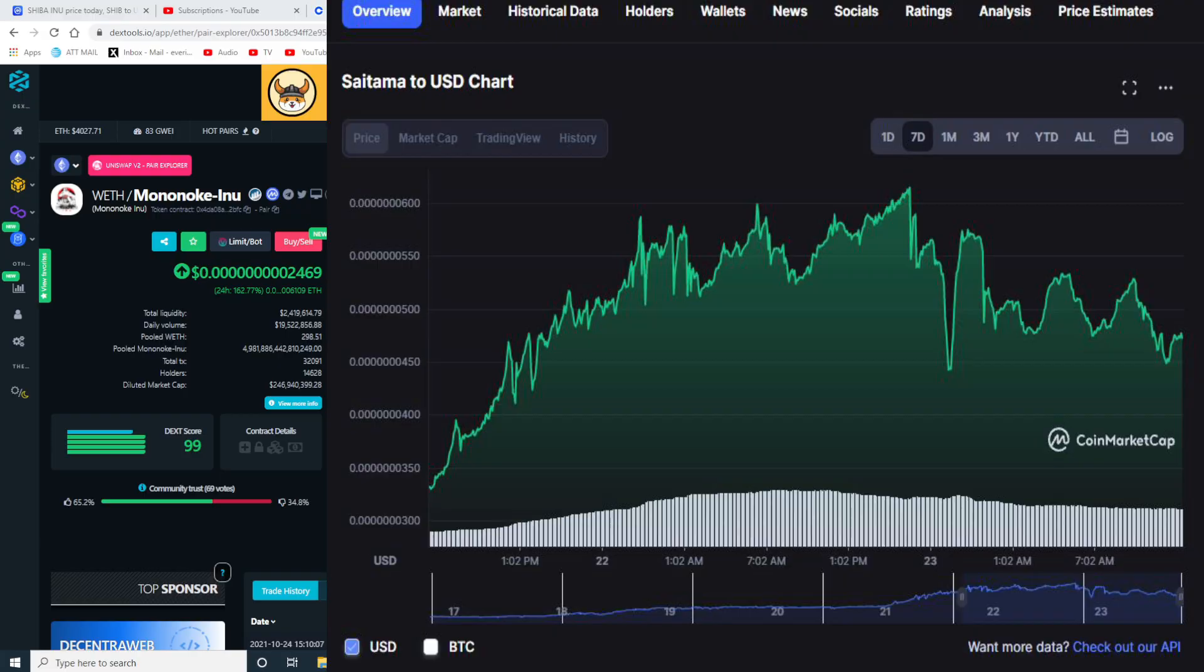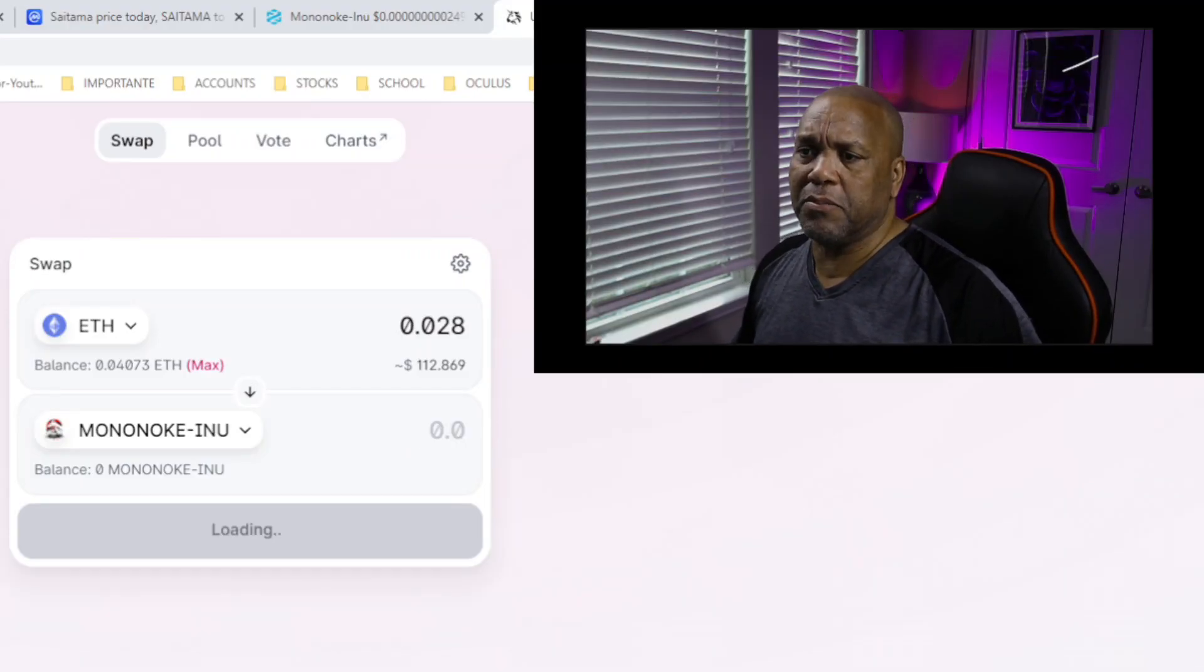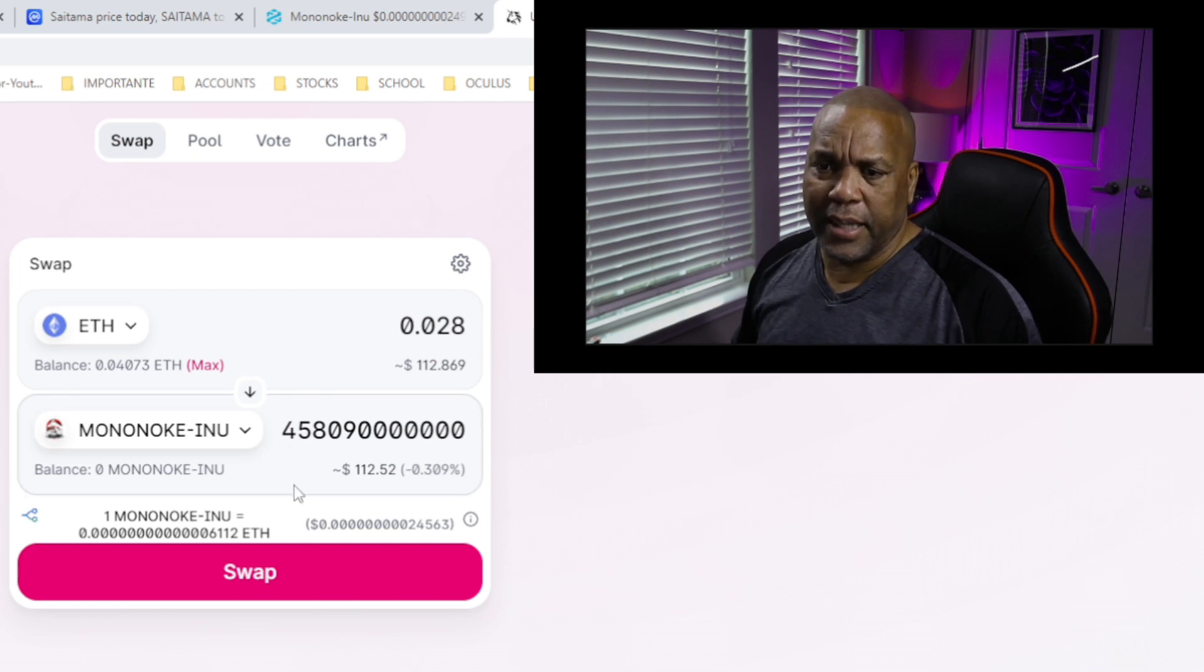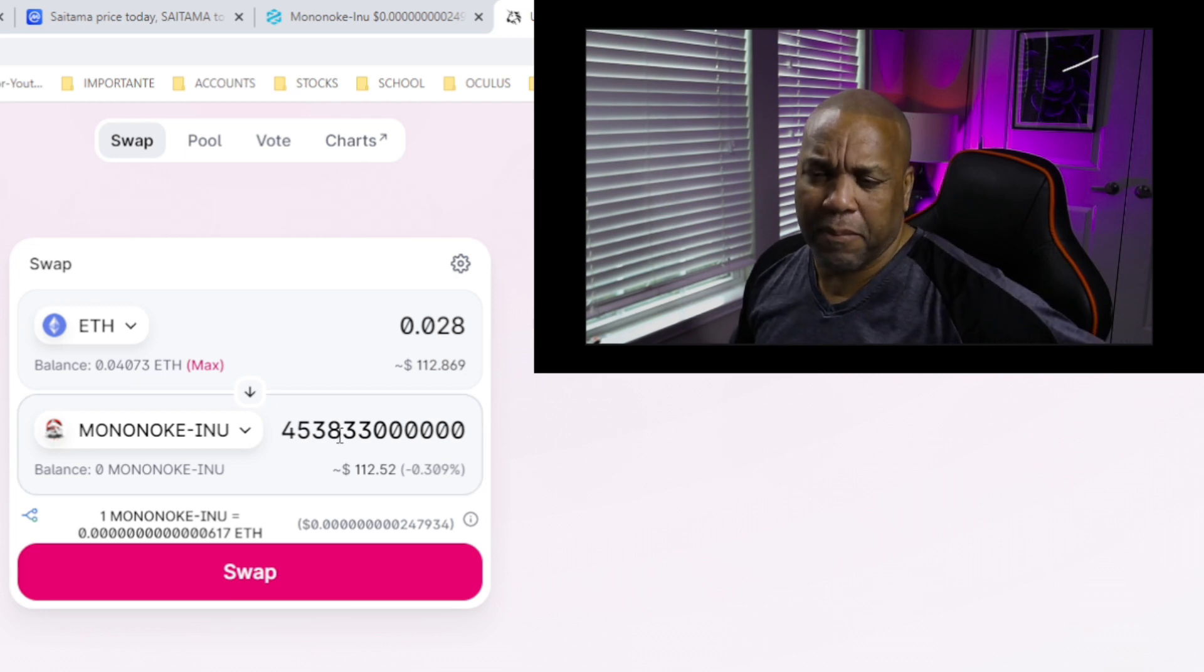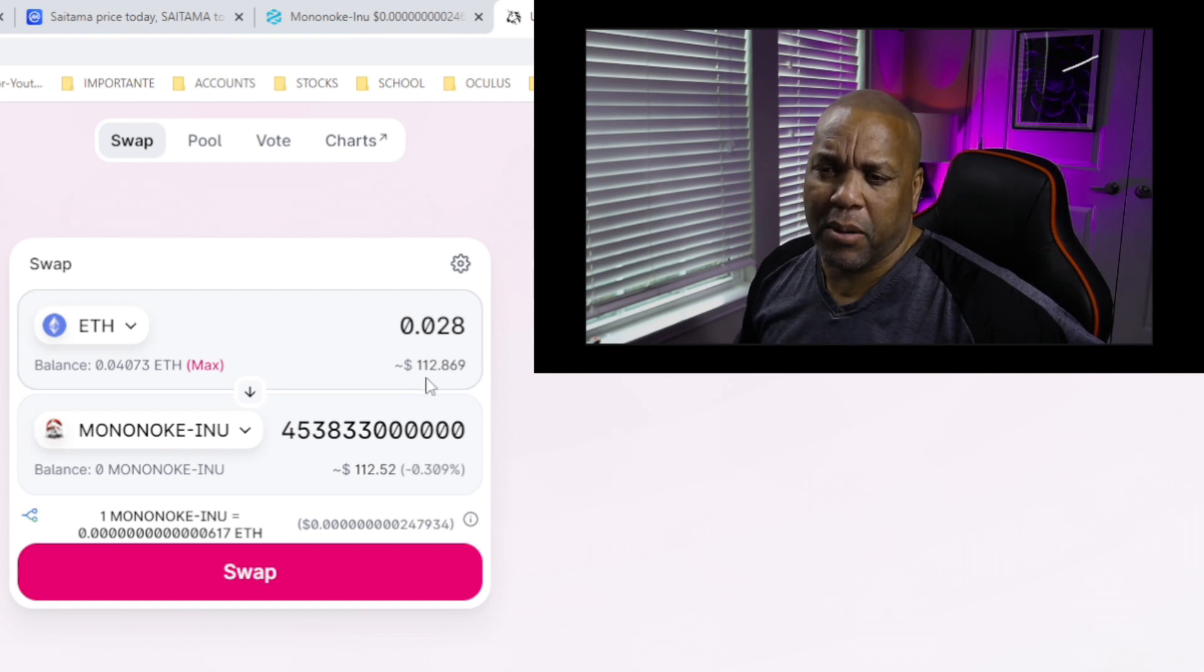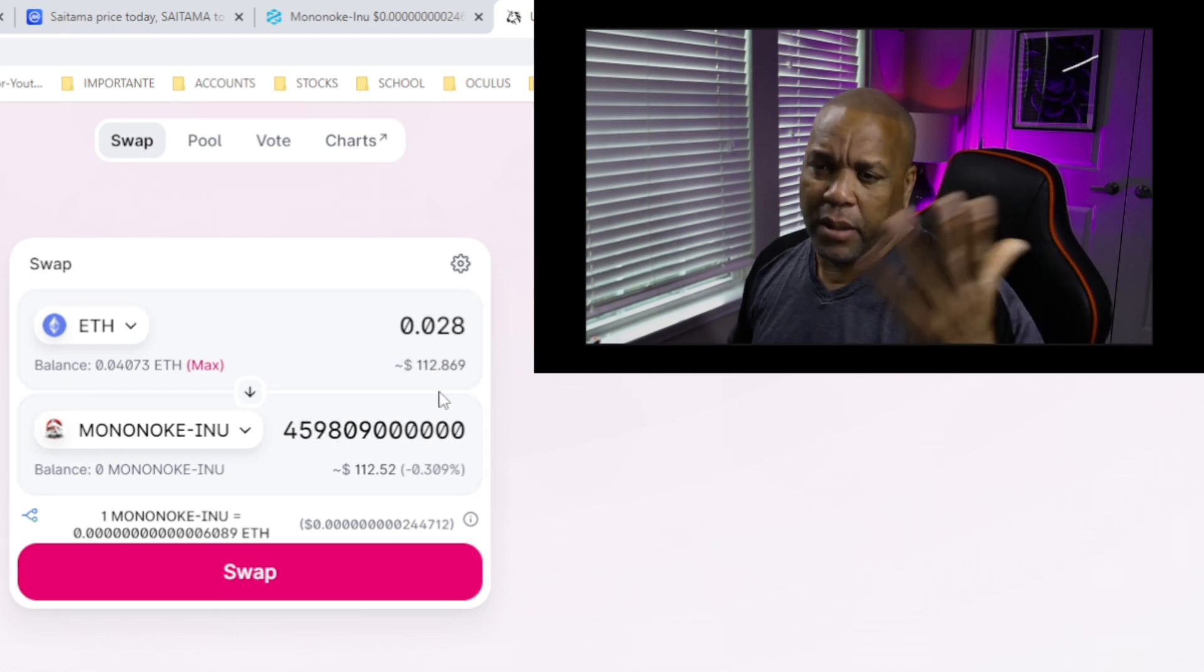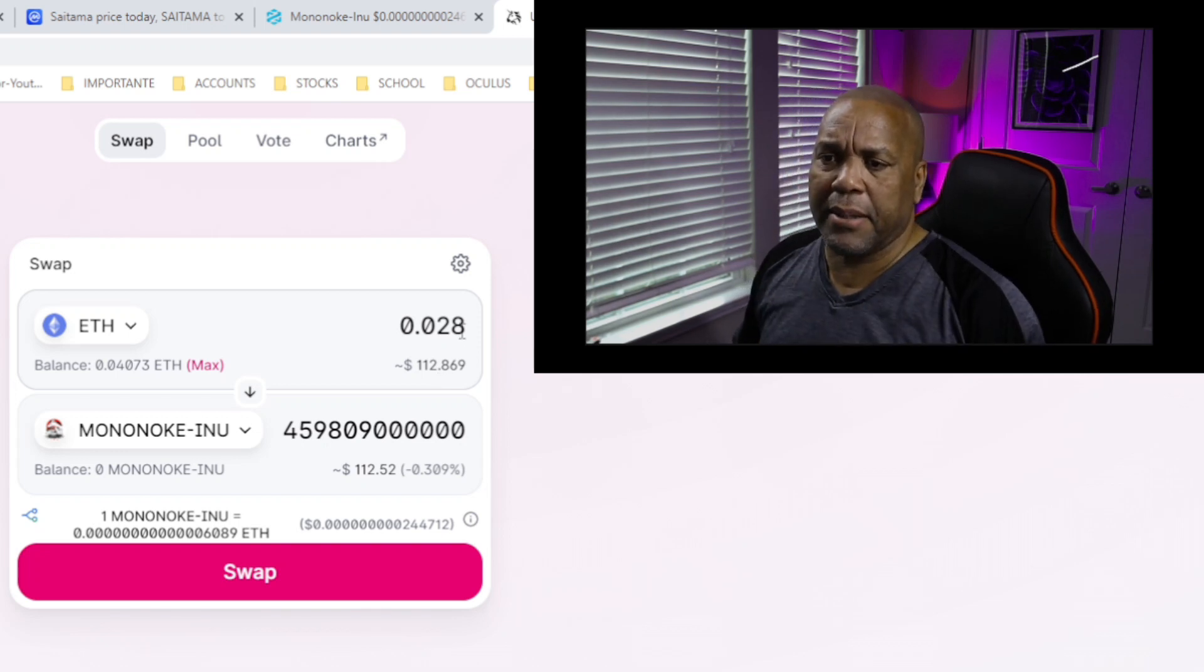Let's go try again. We are on Uniswap right now on my computer, I'm connected to my Coinbase wallet. You can see I have it right here, Mononoki Inu. I have almost half a billion in there and I'll be paying probably like about $112 if I can get through. That's in Ethereum, that's swapping. I have $112 worth of Ethereum in there.